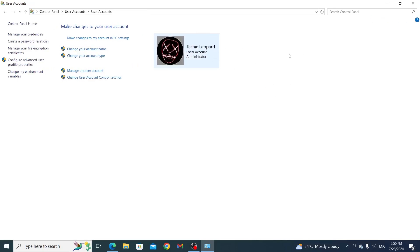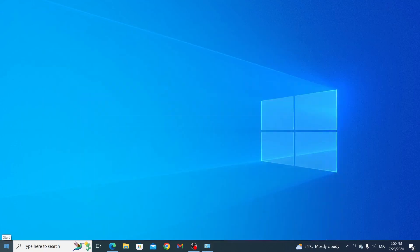And done, your account name has been changed. Just minimize this and go to your start menu.